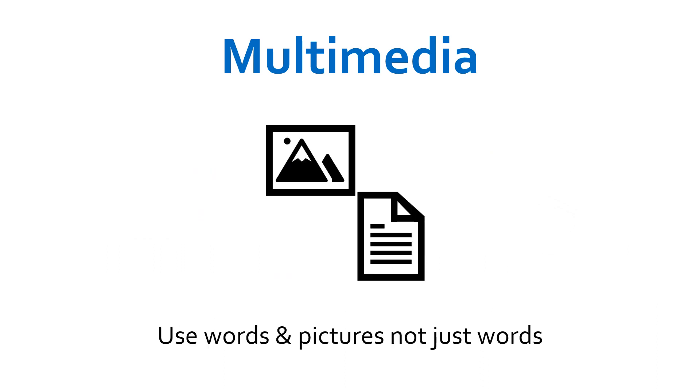Sweller, Ayres, and Kalyuga wrote in 2001: 'Working memory capacity can be effectively increased and learning improved by using a dual-mode presentation.'